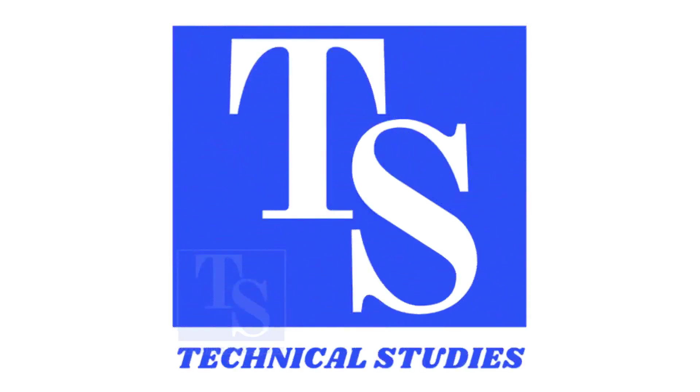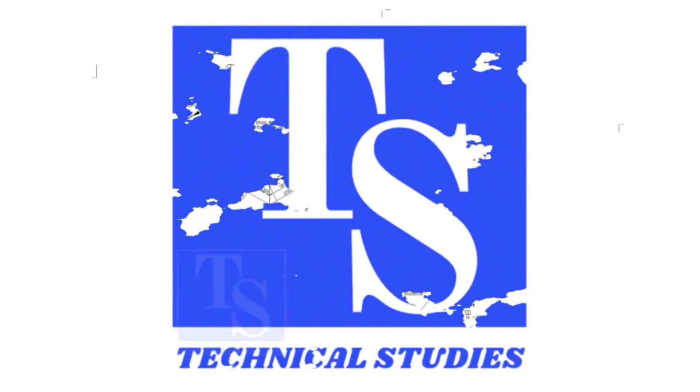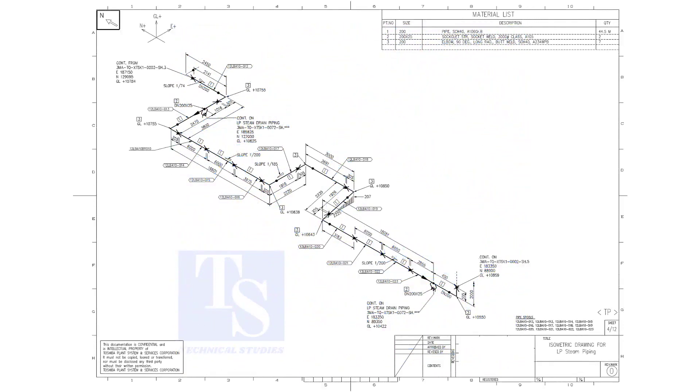Welcome to technical studies. In this video, we will learn pipe slope, pipe rotation, and how to calculate the slope between two pipe supports.